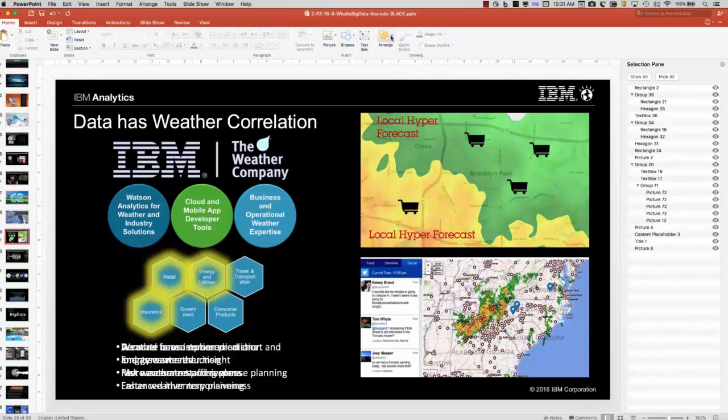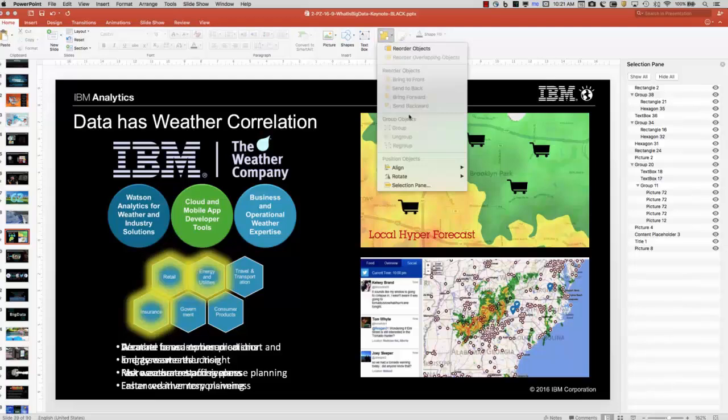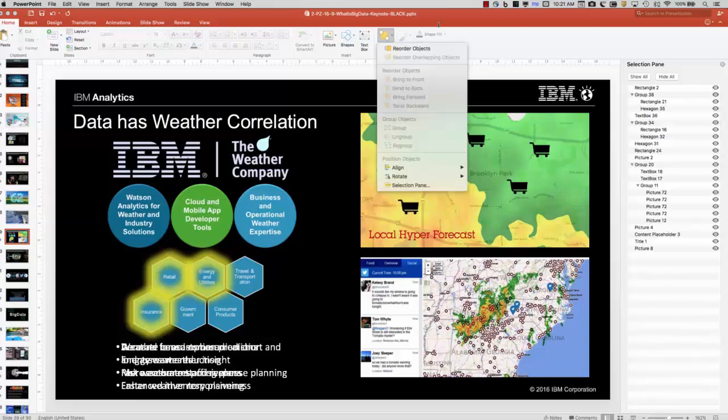So you can tell these things aren't too scripted. A little choppy. There are a couple of things. Selection pane. I'm going to save you 50 minutes. We'll see you next episode.